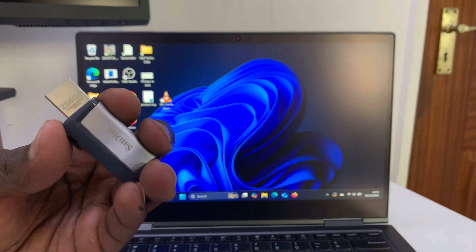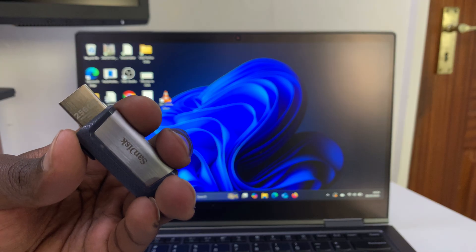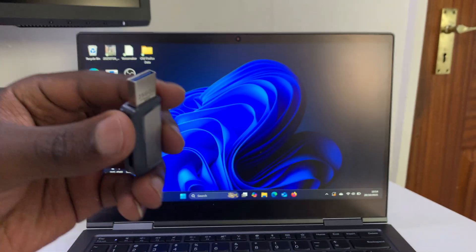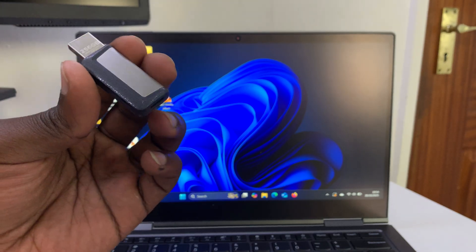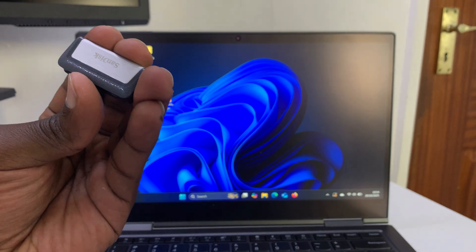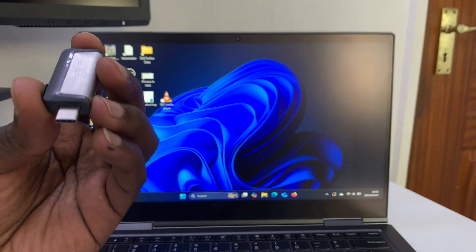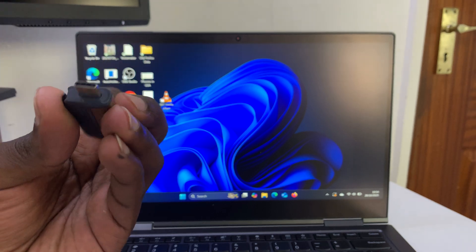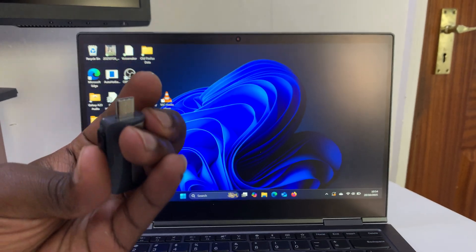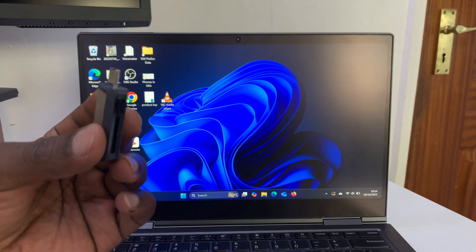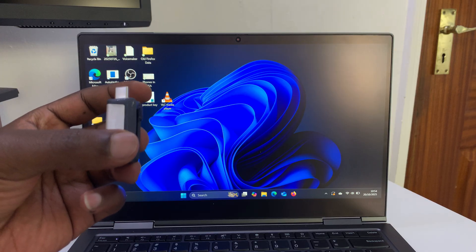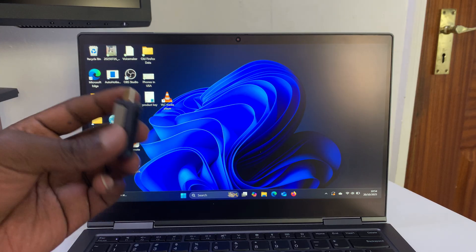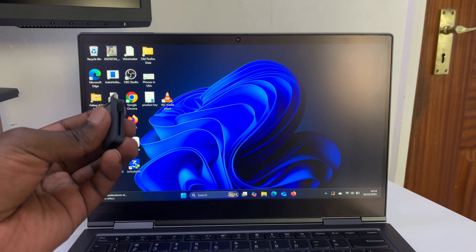You can slide it to access the Type-C connector on the same flash drive. This increases the number of devices you can connect it to. If you have a computer with no Type-C port, you're sorted.